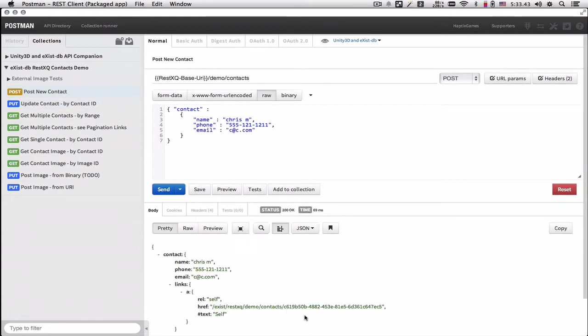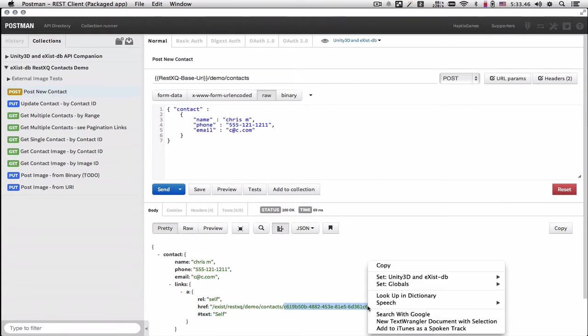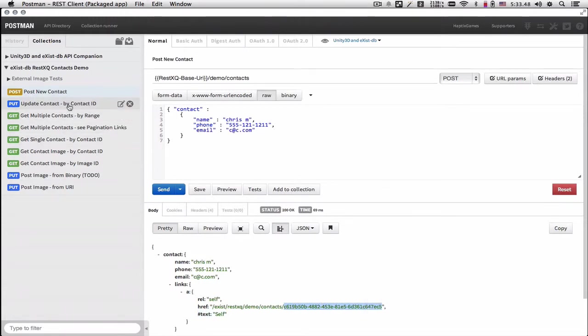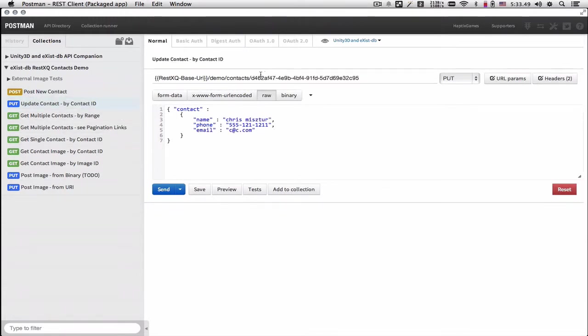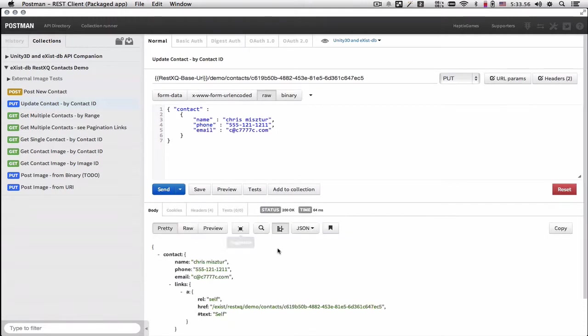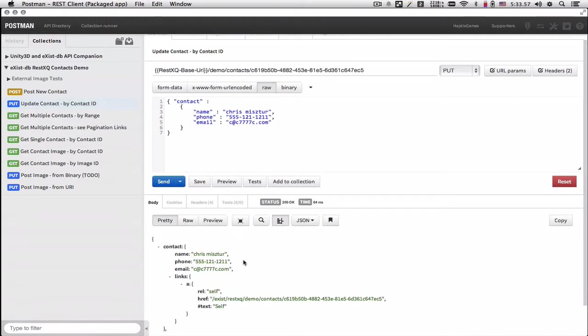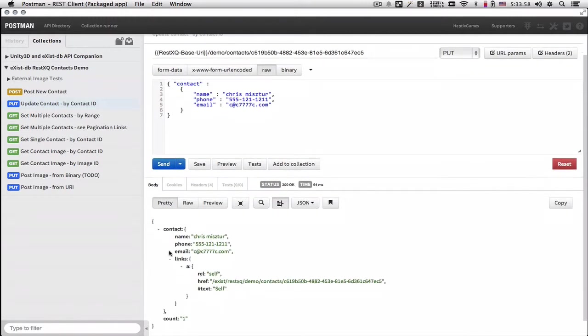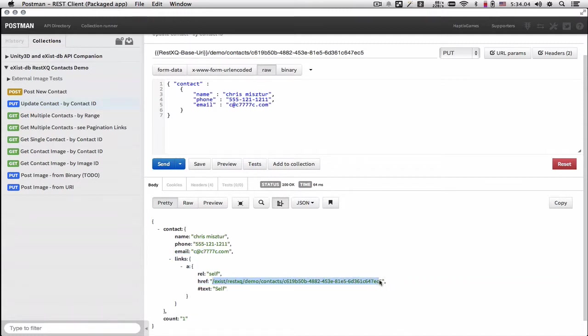But if we post a new contact and grab the new identifier and paste it in the URI here, we have successfully updated our resource. And same thing, it is available at the same URI.